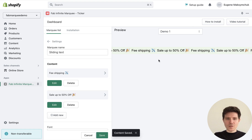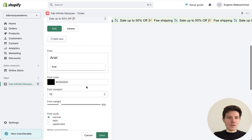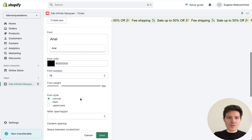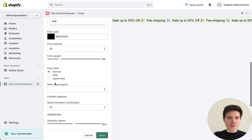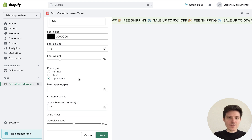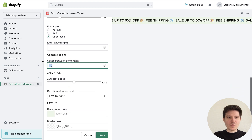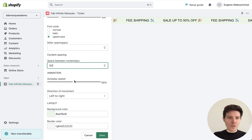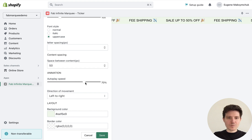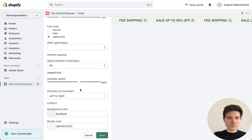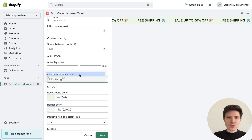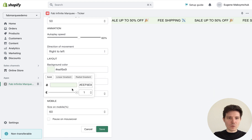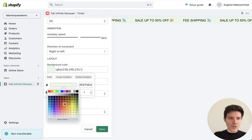We can see the preview. We can also change the font, font color, size, and more. Make it uppercase. Change the space between content — let's add 50 pixels. Change the speed. Change the direction. Change the background color, or add a gradient.